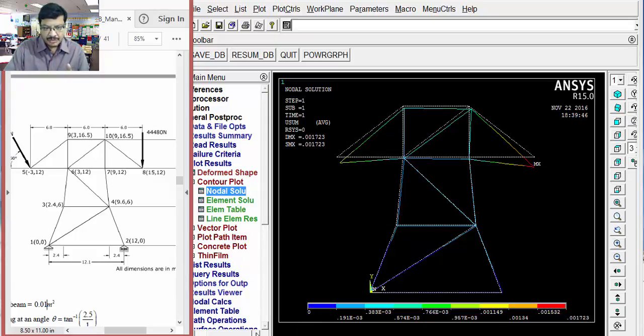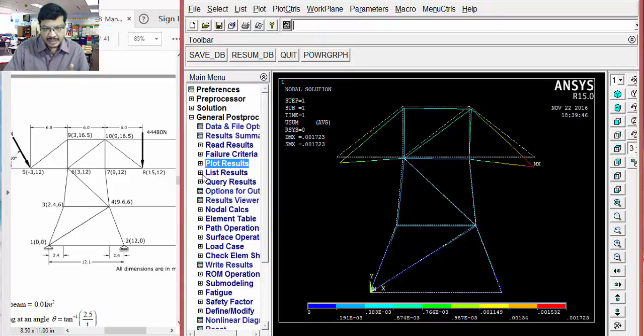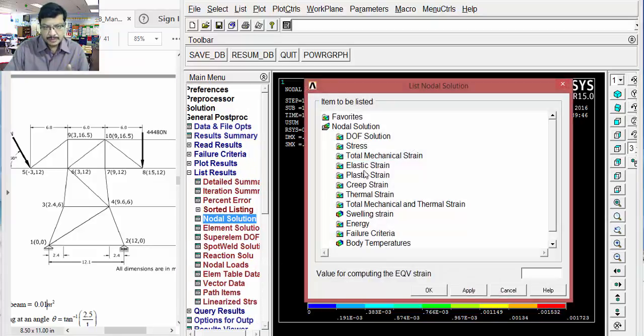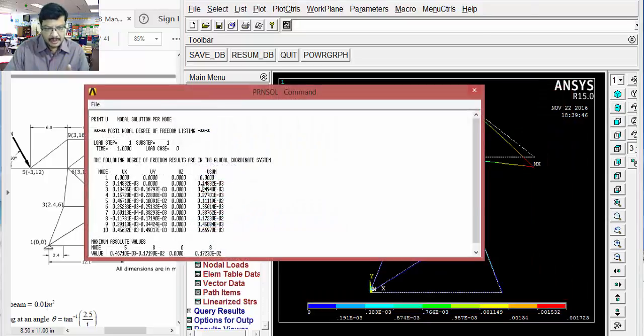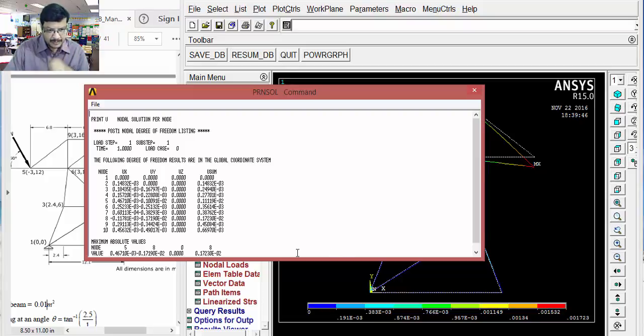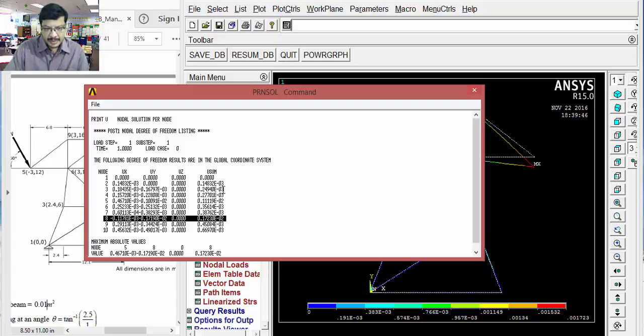This is graphical representation. You want to get these values in the form of a list. Then, go for list results. Then, select nodal solution, DOF solution, displacement vector sum and okay. You will get all the values in the form of a list. Here, if you observe node 8, you are getting the maximum displacement. This is 0.0017. This is 10 power minus 2. Remaining are in 10 power minus 3 means those are very less. This is the maximum displacement.